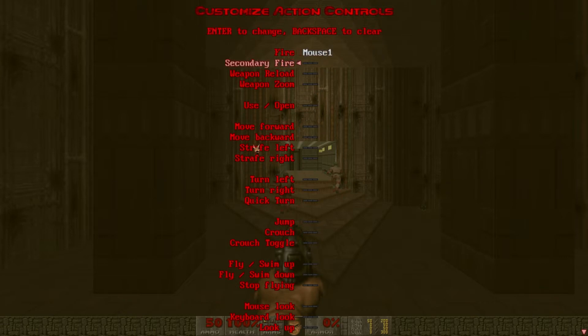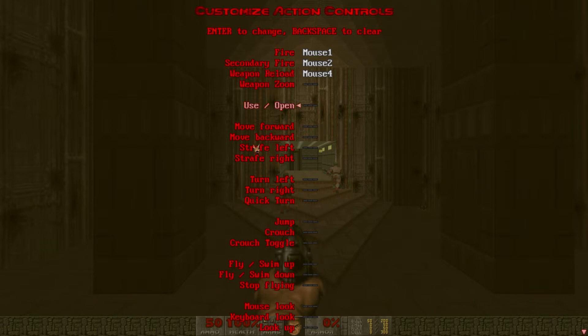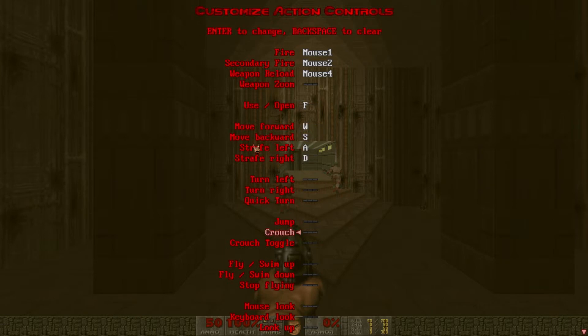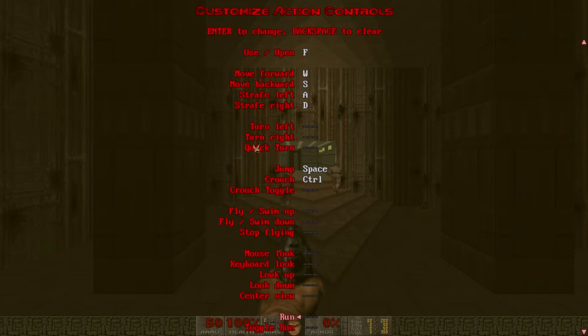The only keys you need to rebind are fire, secondary fire, weapon reload, use/open, move forward, backwards, strafe left, right, jump, crouch, and run.